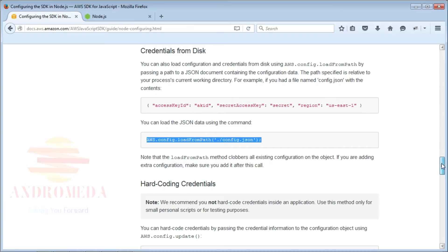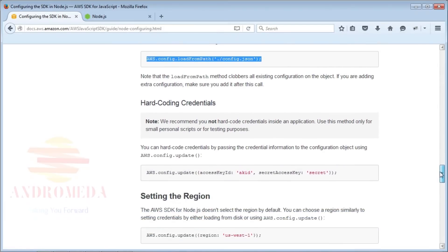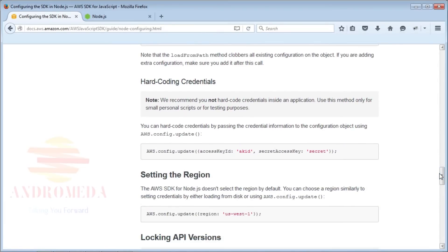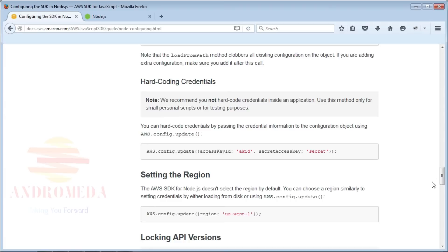A final option for configuring credentials is to hardcode them in your application. While this is not considered a best practice and is not recommended, there are scenarios where you will want to hardcode credentials, but only if they are read-only and scoped to specific resources.